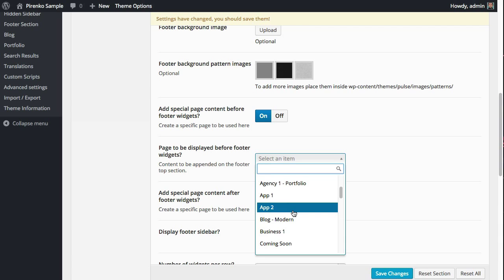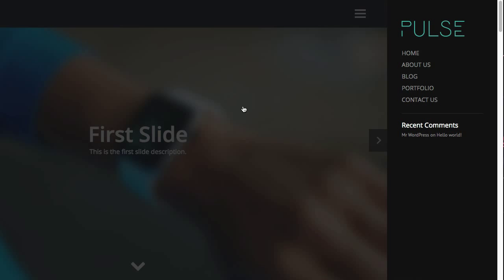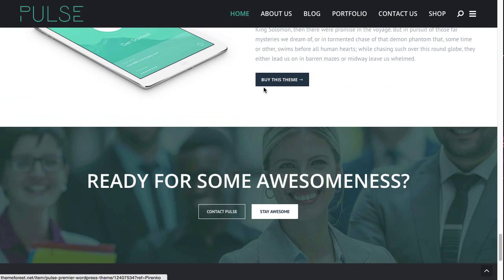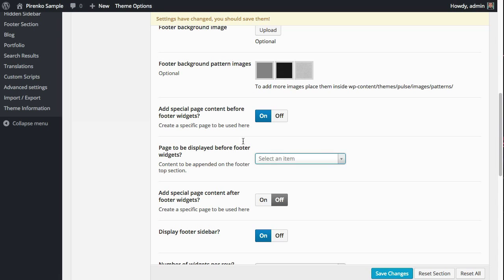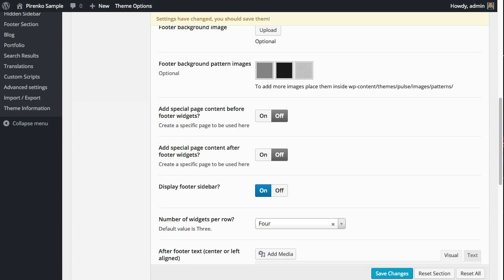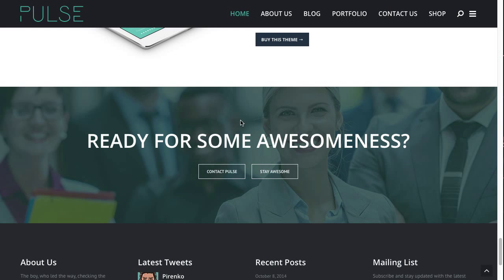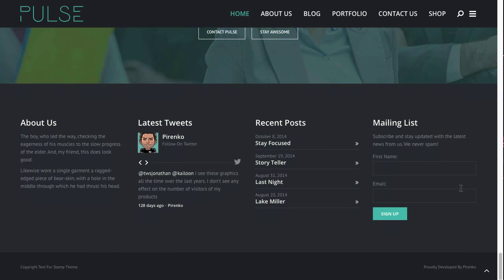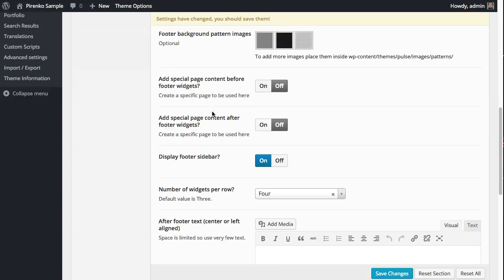If you turn this on, you can select any page that you create in WordPress. This is how we create this extra footer or extra footer area. We can append a page before or after the footer widgets, which are these. You can turn these widgets on or off.